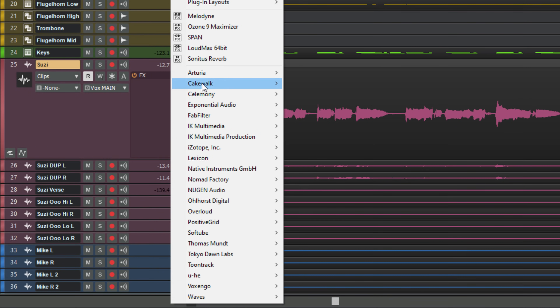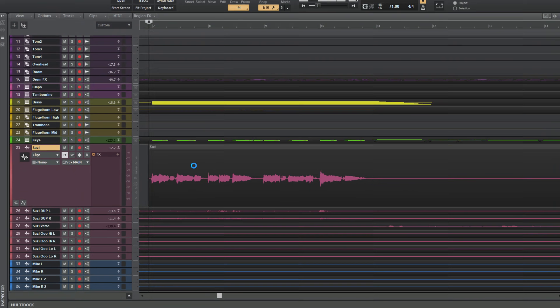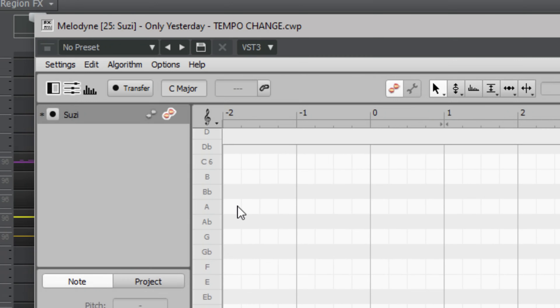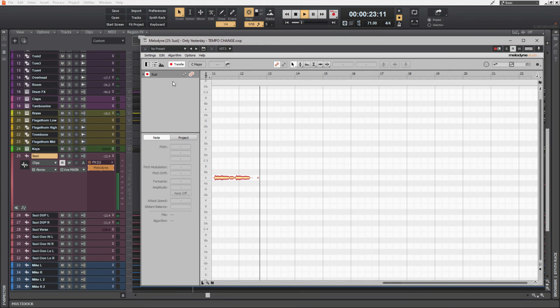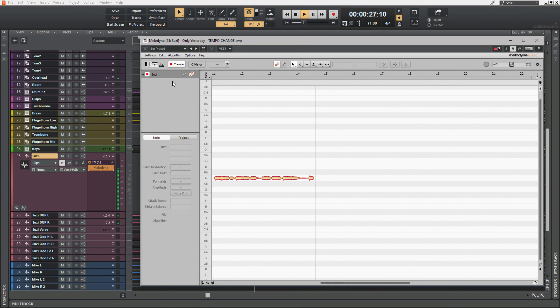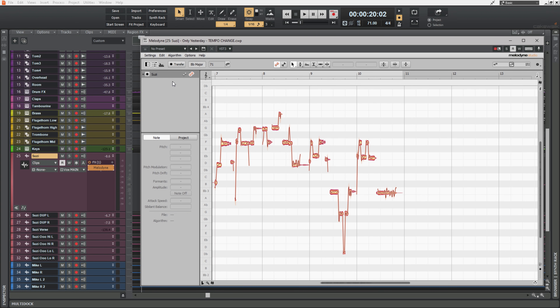There are actually two ways to use Melodyne within your DAW. The first way is to simply use it as an insert on a track. When the interface appears you'll need to click the transfer button at the top left and then play your audio so it gets transferred to the Melodyne plugin. Do remember when you use this method it should always be the first plugin in your chain of inserts, and if you make any changes to the underlying audio you'll need to go through the transfer process again.